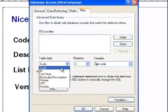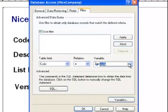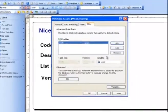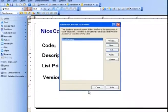The table field that we will be filtering is code, and it should equal the code. We'll apply this and hit OK.